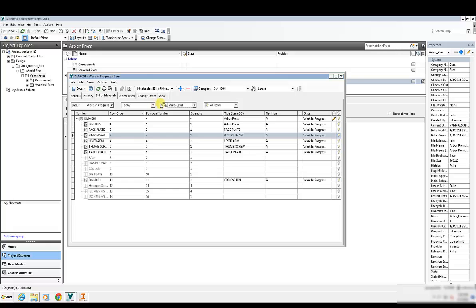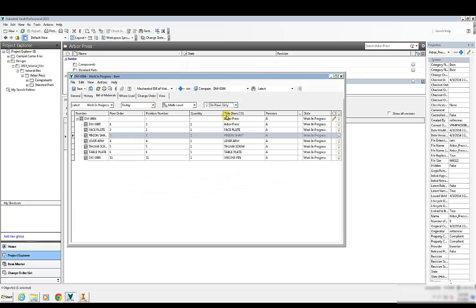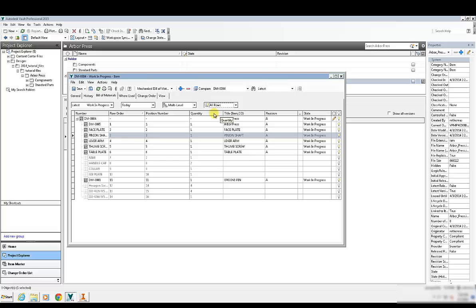Notice there are filters built in here. We can change the filters to show just what's been assigned, what hasn't been assigned, and flip back and forth between that very quickly.